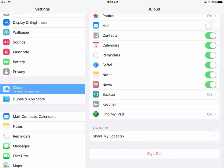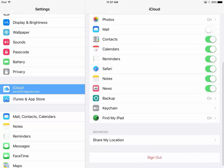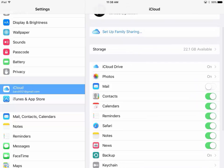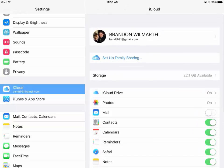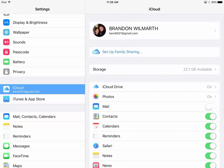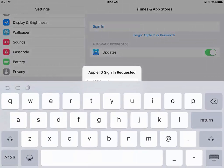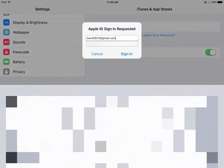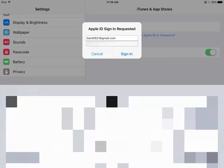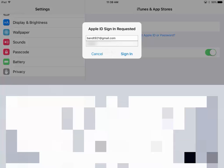And that will allow you to have automatic updates with the App Store or go in and take this new iPad and put all of the apps that were on your old iPad on this one. So go ahead and put in your Apple ID, the same one that you just did, to sign in to this iPad.